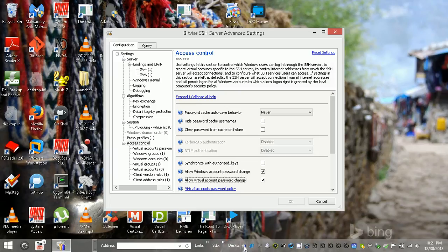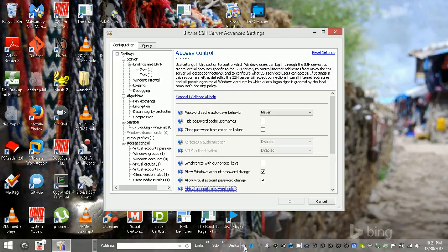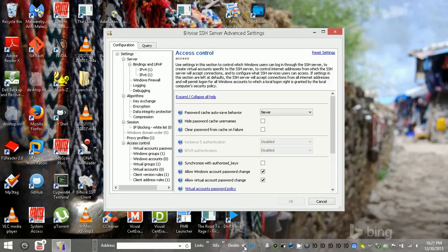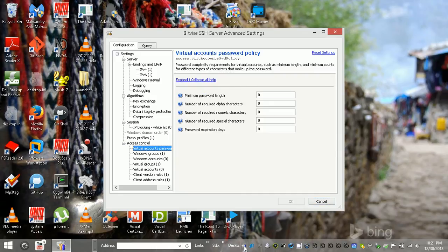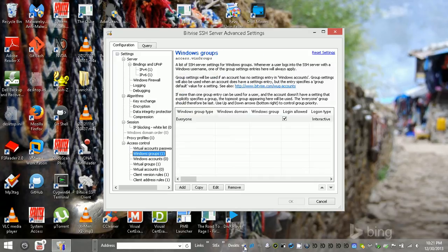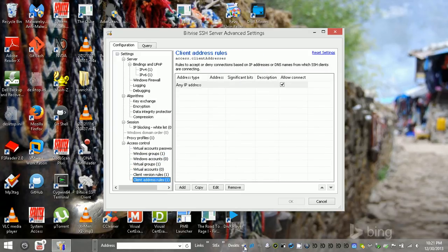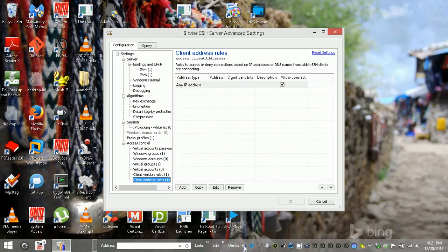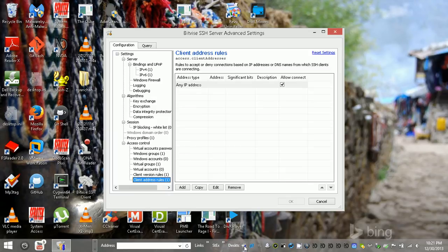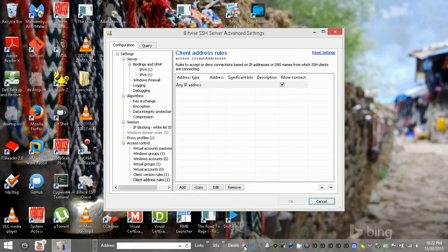If we're using virtual accounts, which we're not because we're going to be using Active Directory. So you can do Windows groups, Windows accounts, but again that's all in Active Directory. Virtual groups, you can't forget about those. I guess that's it. So that's rules about, those are access rules, which I'll probably be making.